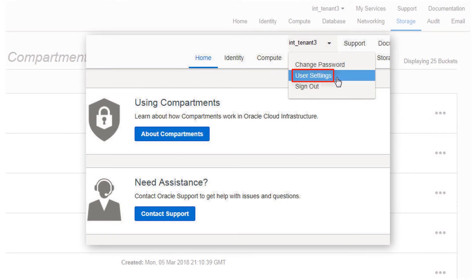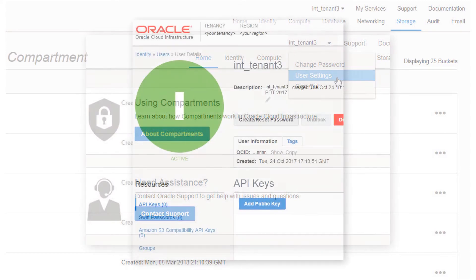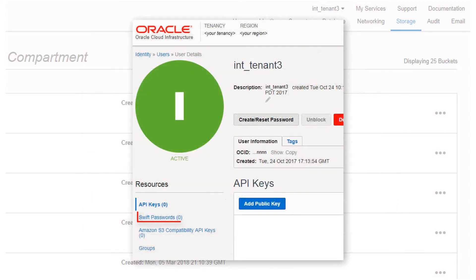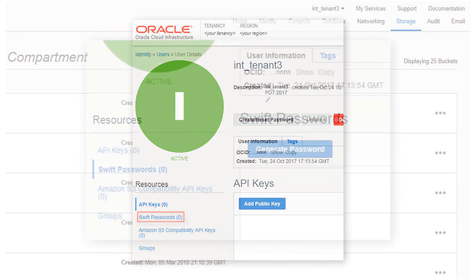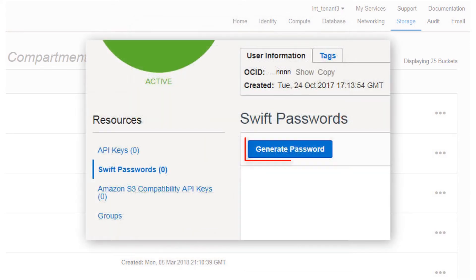Click User Settings under your username on the object storage console. Click SWIFT Passwords under Resources on the left of the console. Click Generate Password.